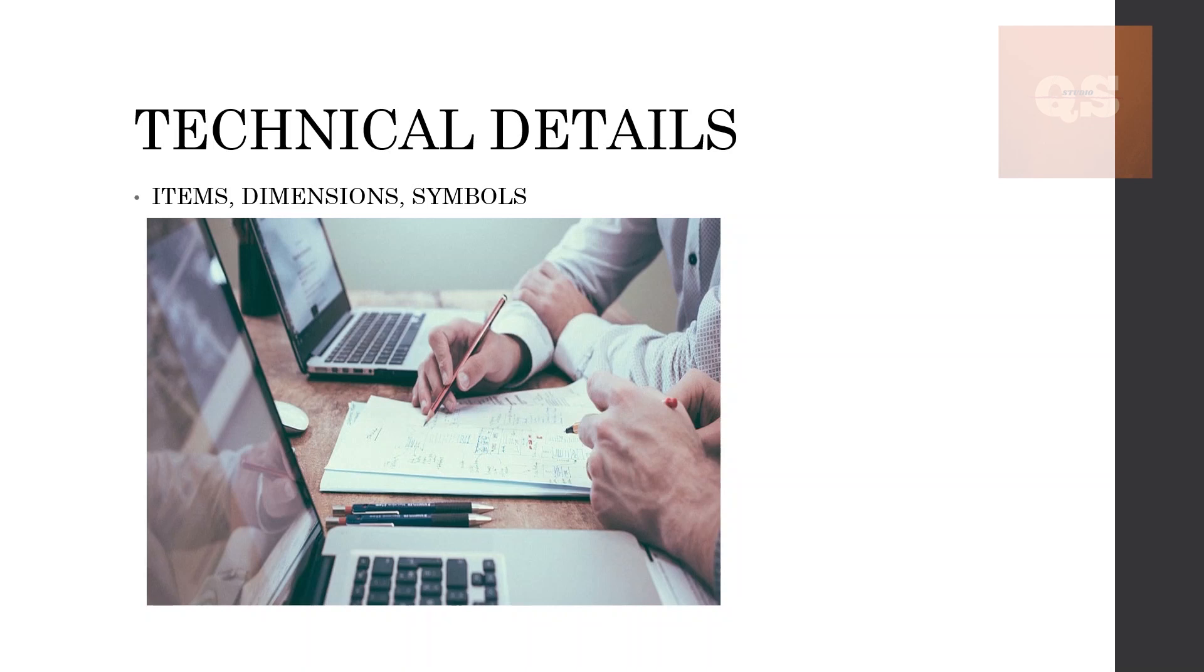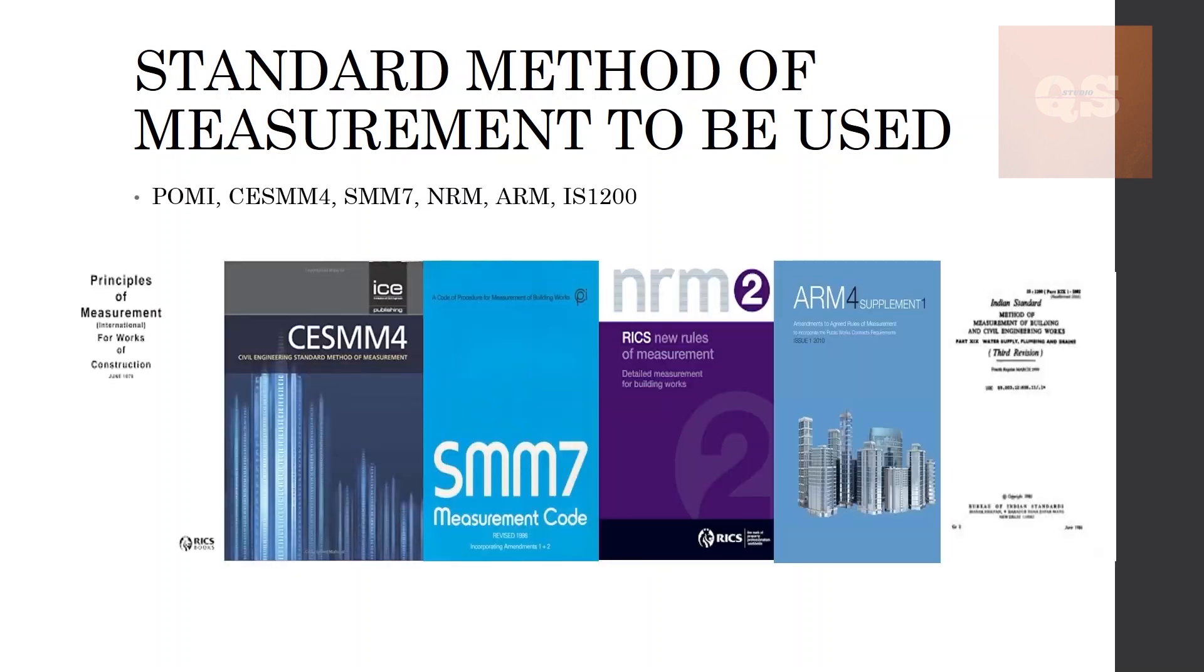Finally, you have to get the standard method of measurement that needs to be used for this project so that you can prepare the BOQ accordingly. There are different types of standard methods like POMI, CESMM4, SMM7, NRM, ARM, IS1200 that is for Indian projects.